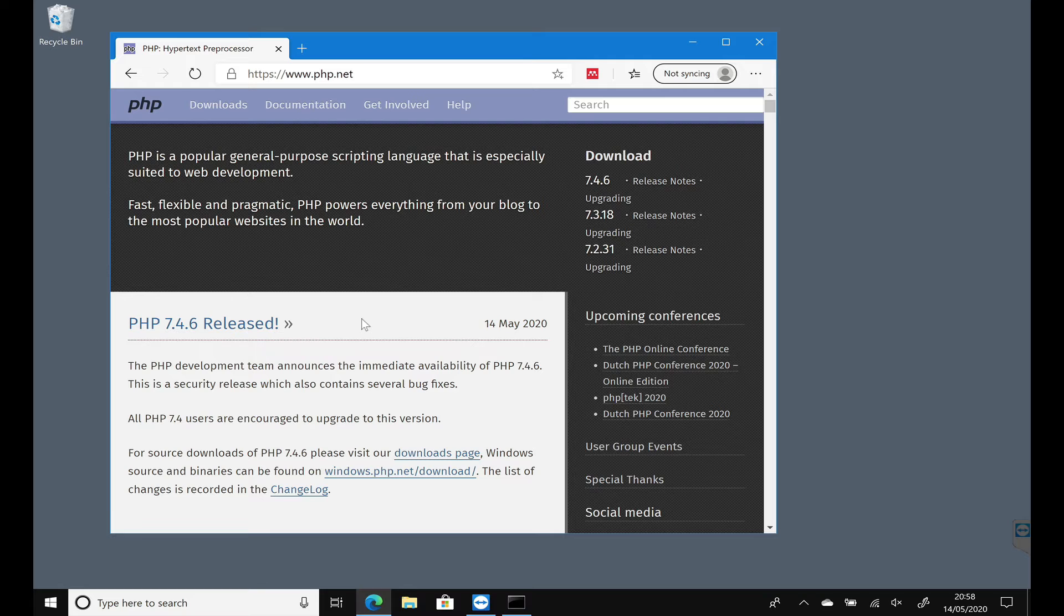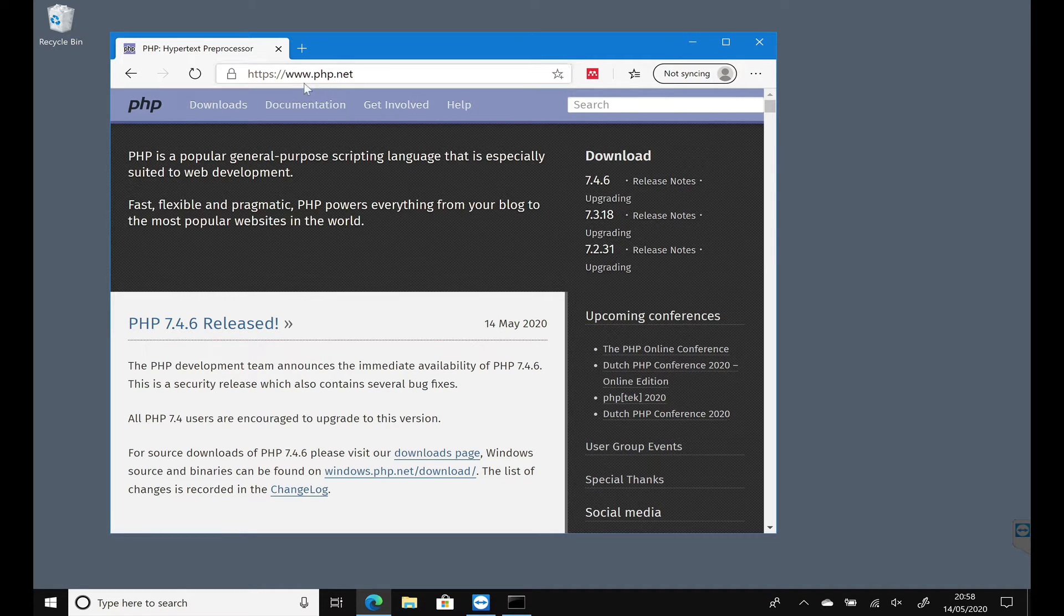Let's install PHP on a Windows environment. Launch a web browser and visit php.net, and I'm going to click on Downloads.